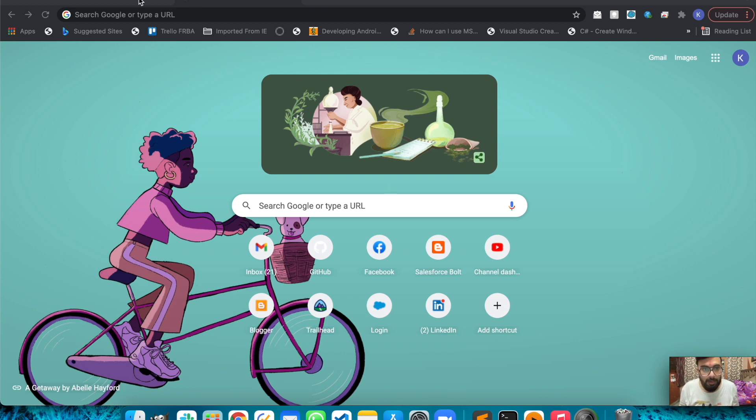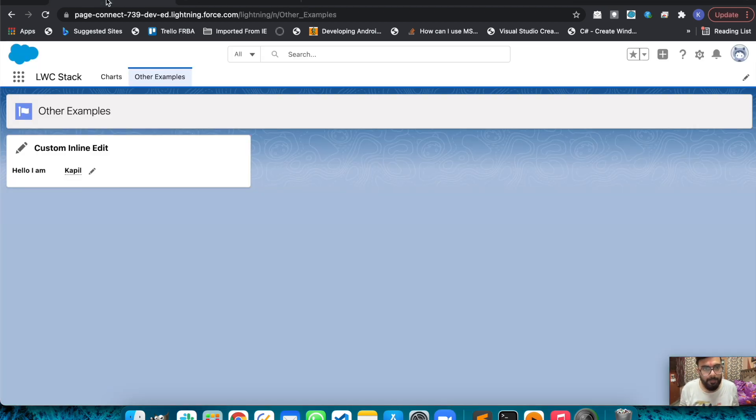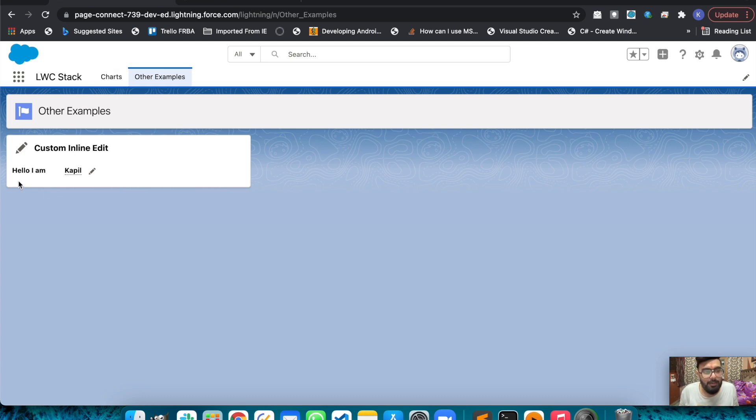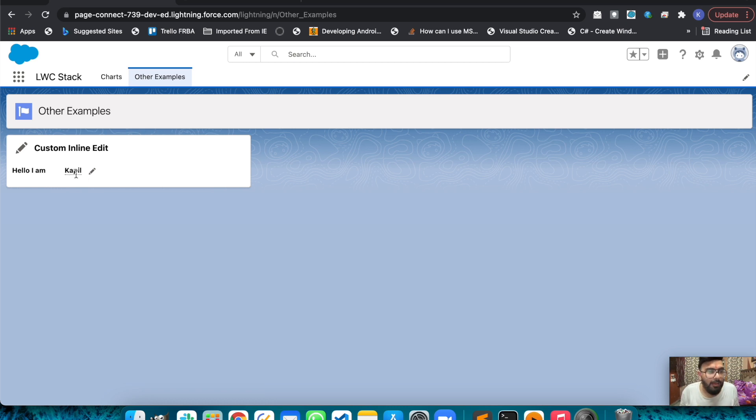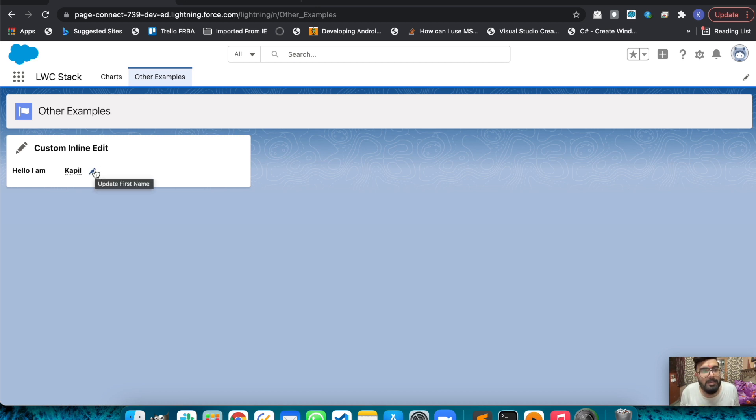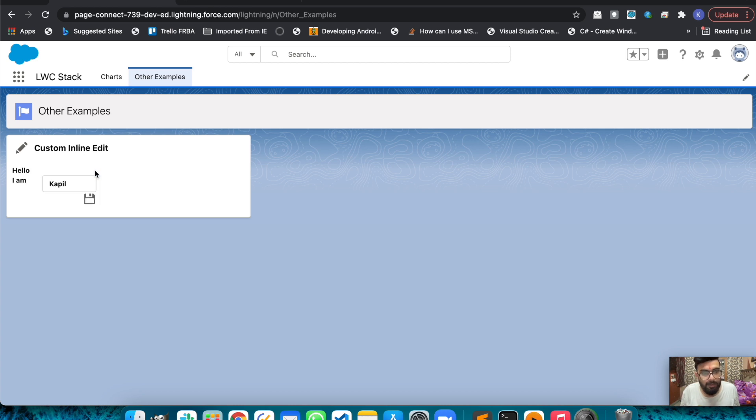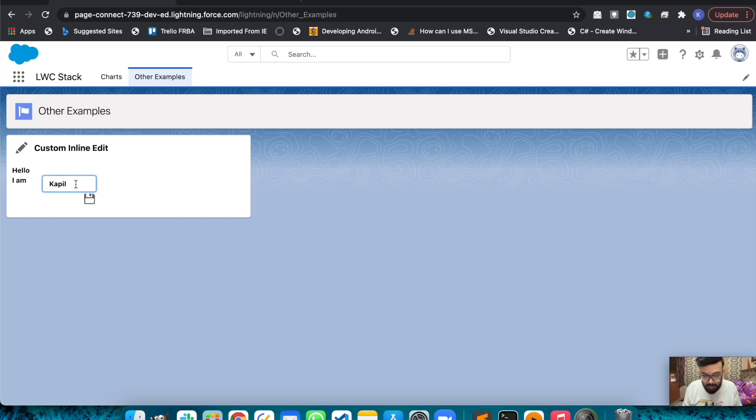Let me show you the output first. This is the output of my Lightning Web Component. As you can see here, I have a static text and this name is a dynamic value. Beside that you see a pencil icon. When you click on this pencil icon it says update first name, and when we click on it, this will be converted into an input and you can change the value here.